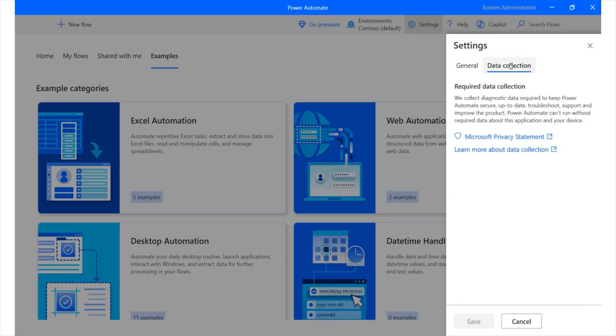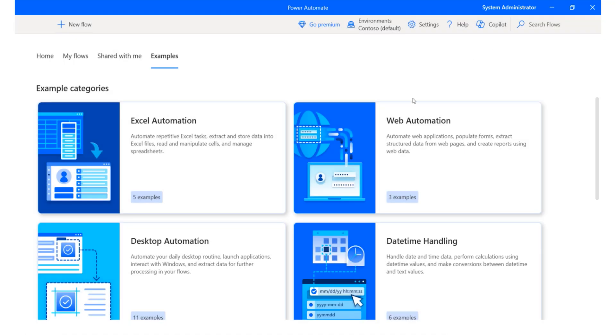Data collection simply allows us to permit Microsoft to collect data from this particular software so as to allow them to continually improve the product. And there's our co-pilot, very important for automating and using AI in Power Automate.